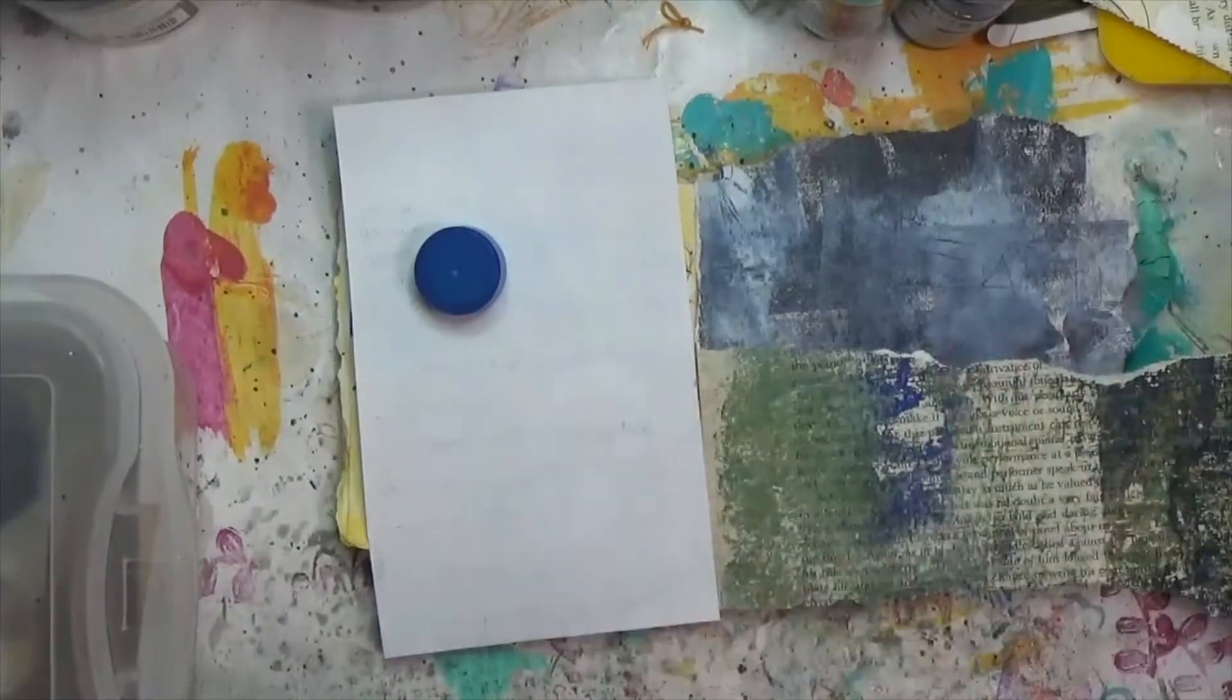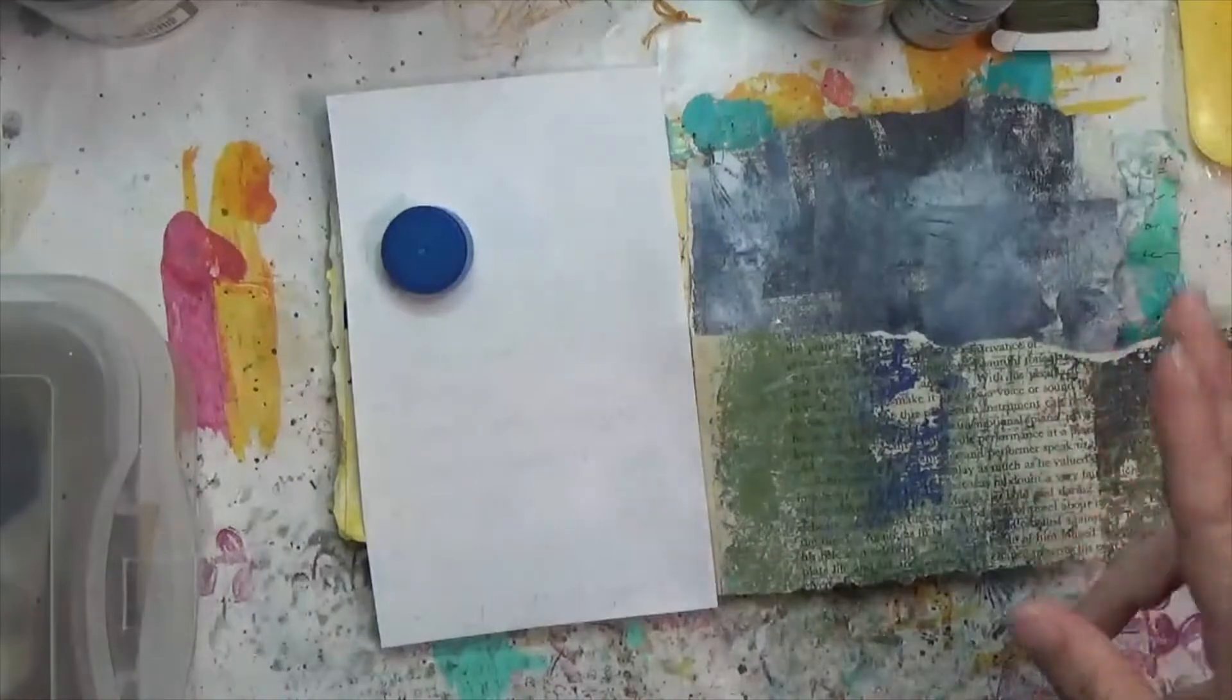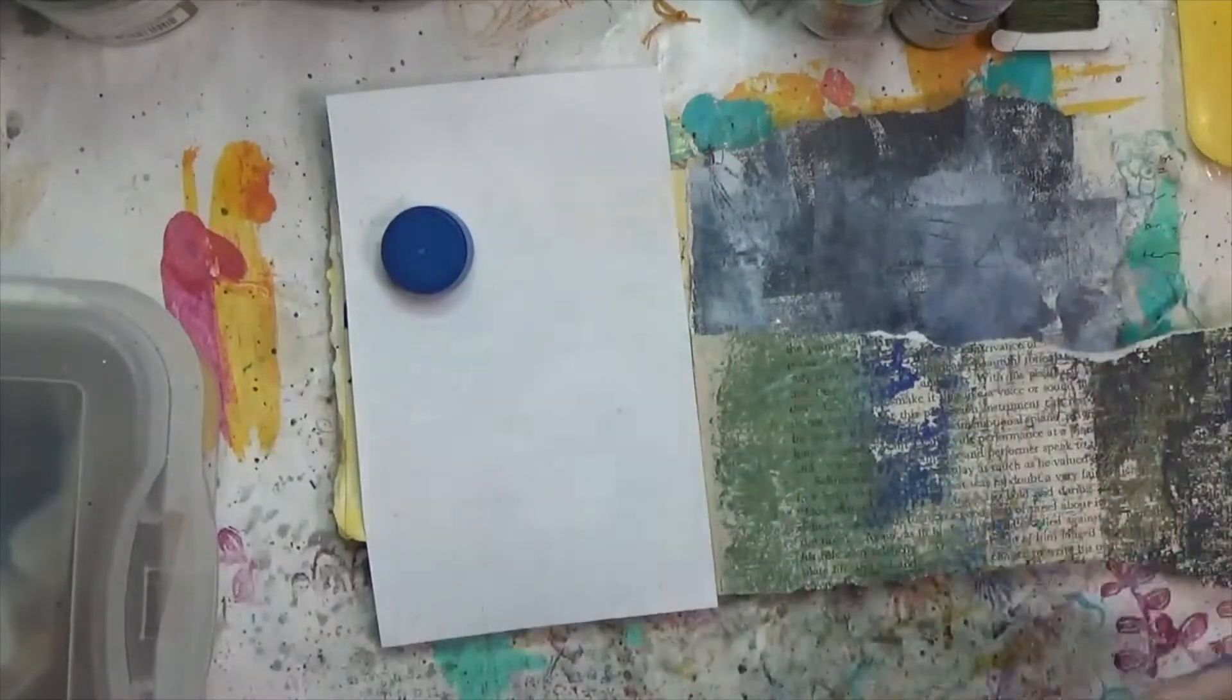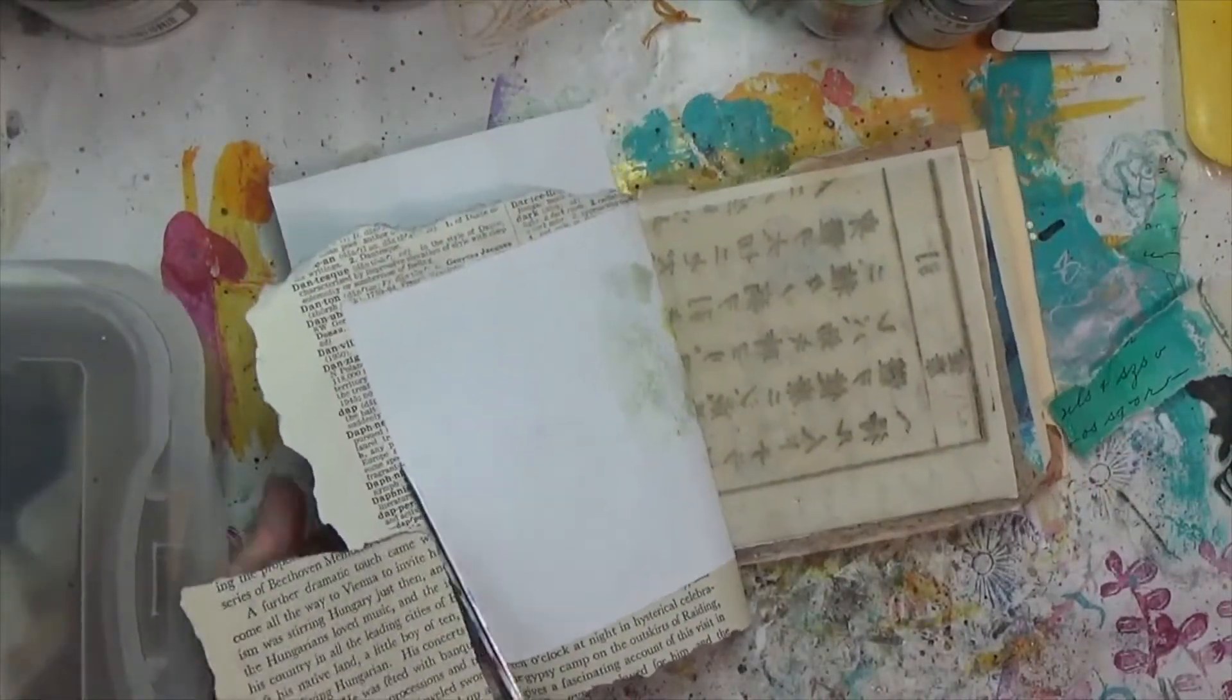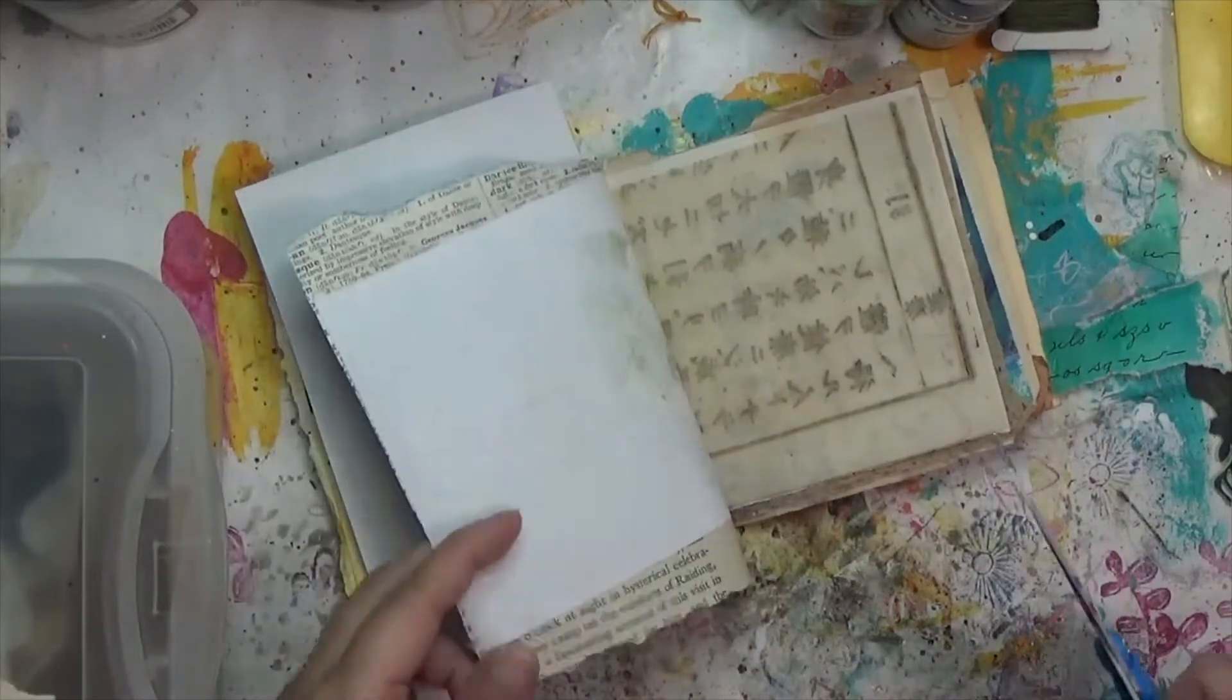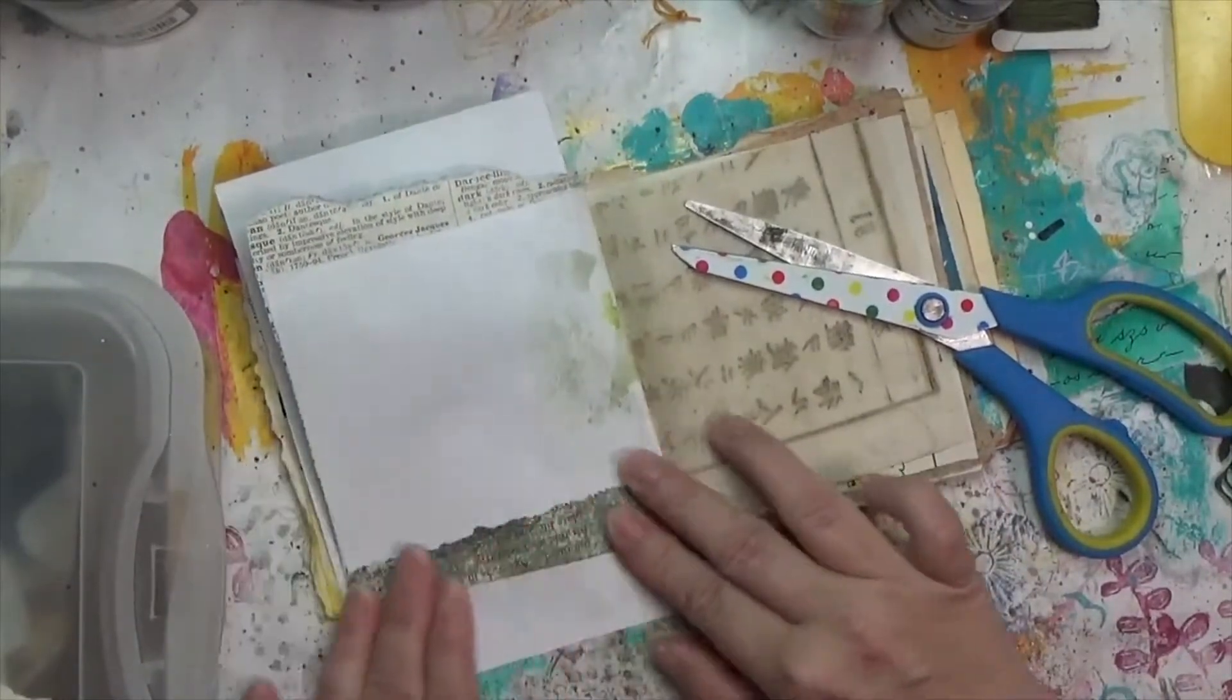This time they are doing it with prompts, so today's prompt is splatter. The first thing I wanted to do since I was just working in this little junk journal on copy paper, I wanted to thicken that up a little bit. So I put down a little bit of collage with my UHU glue stick.